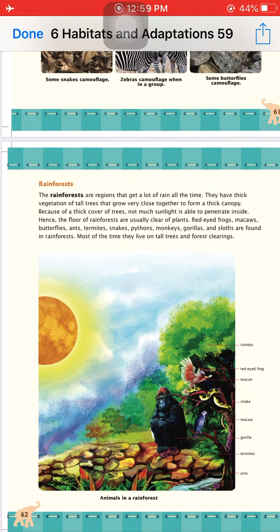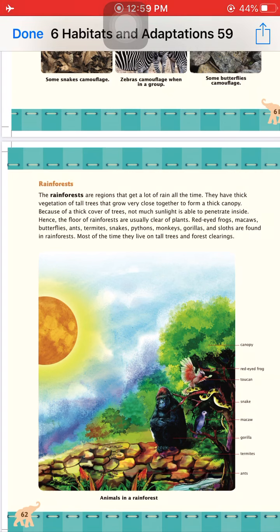In the rainforest, trees are attached from one to another at the top, forming a cover that allows very little light to reach the forest floor. Most animals in rainforests live on the trees — for example, red-eyed frogs, butterflies, ants, snakes, pythons, and monkeys. These animals get their food and shelter from the trees.